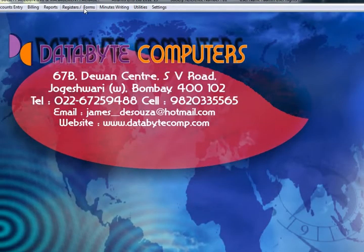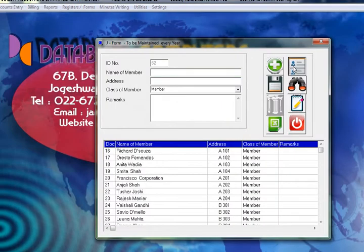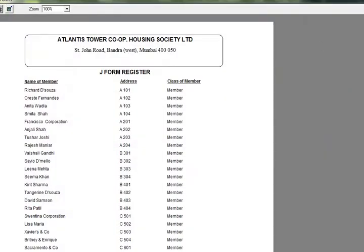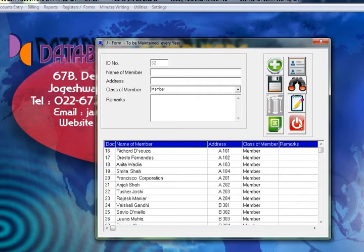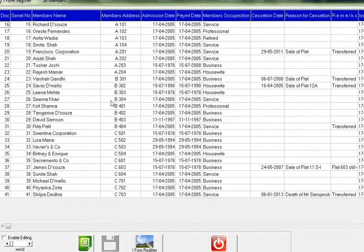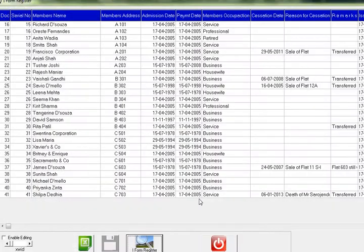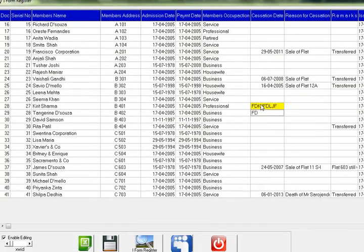These are the other statutory forms. Click on the J form to view the J form register, which will be automatically generated. Under Forms, this is the I form register — click here to display it. You can see all the details about your members: the age, the occupation, and more.